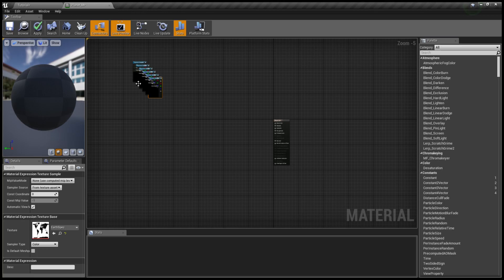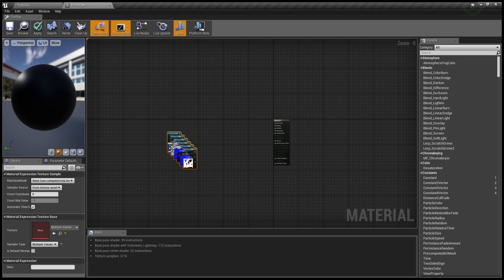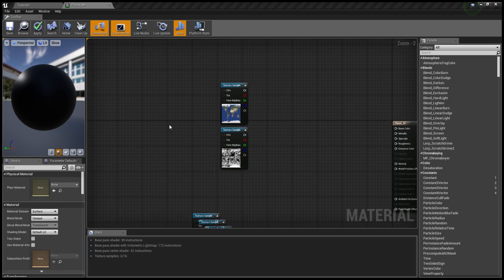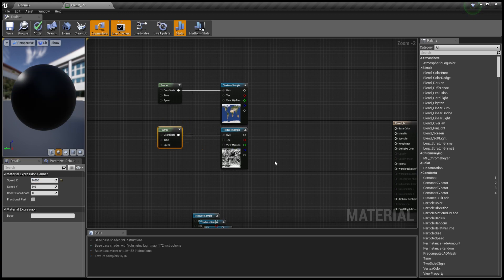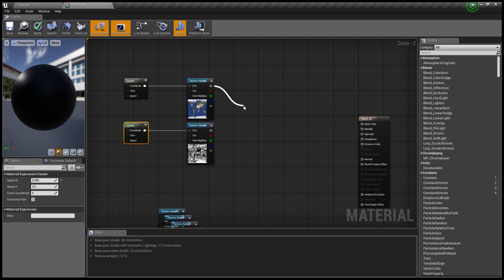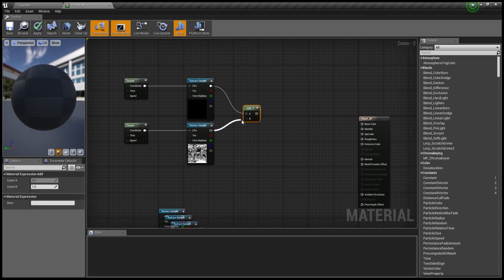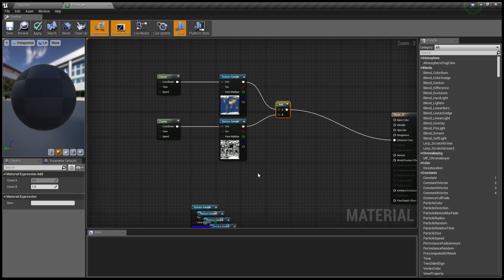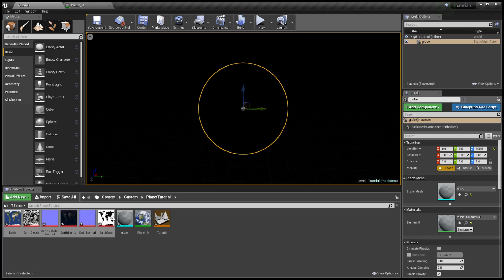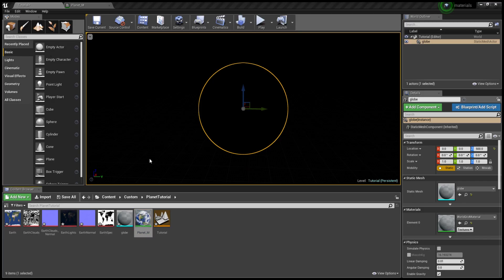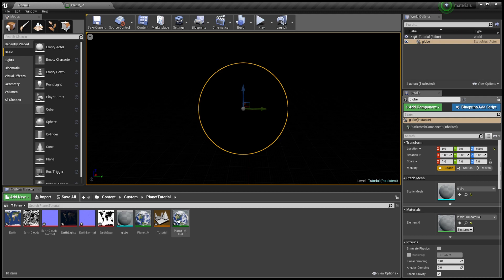Once we have our material created, we want to import all of our textures into that material. For this we're going to need two panners — one for the earth's surface and a second one for the clouds. The values you set the panners at don't really matter, but I suggest having the panner for the clouds move slightly faster than the planet's surface. Before I apply the material, I want to create a material instance so we can change parameters on the fly without having to recompile.